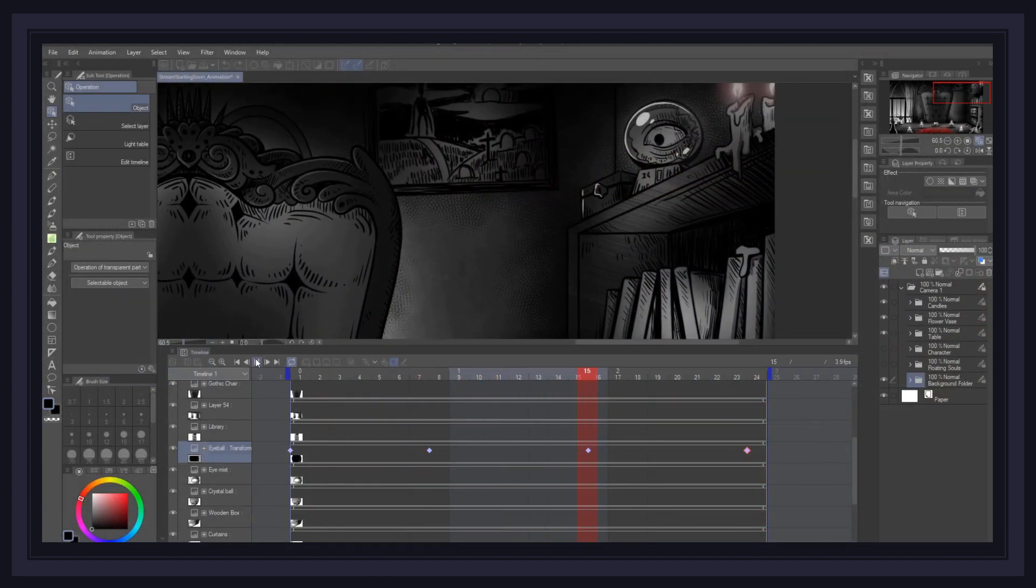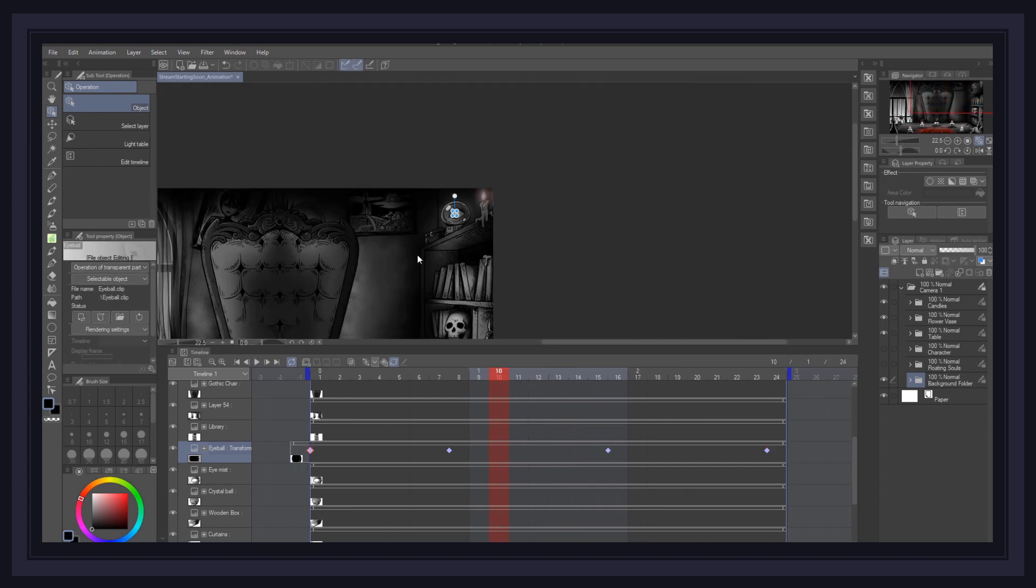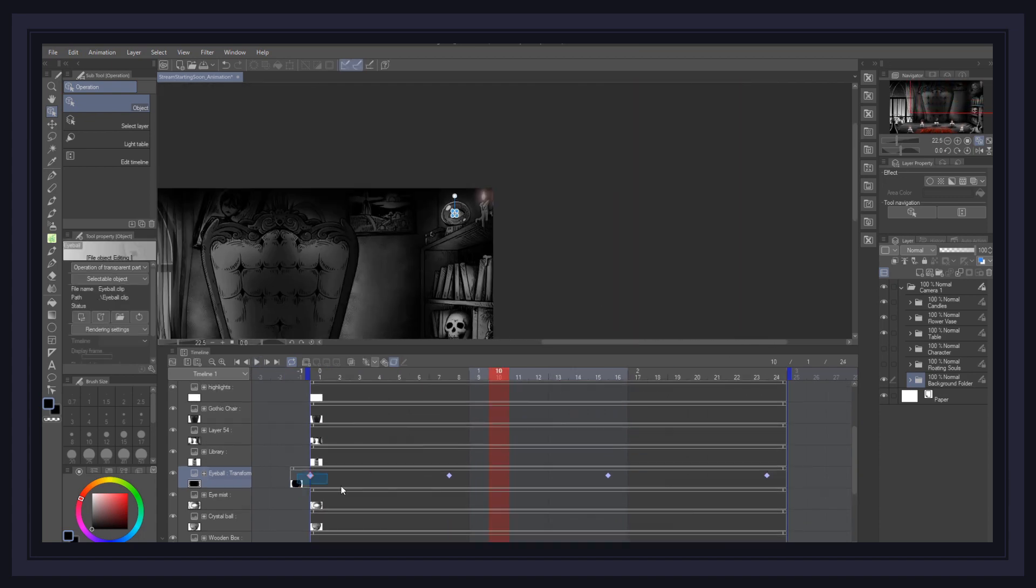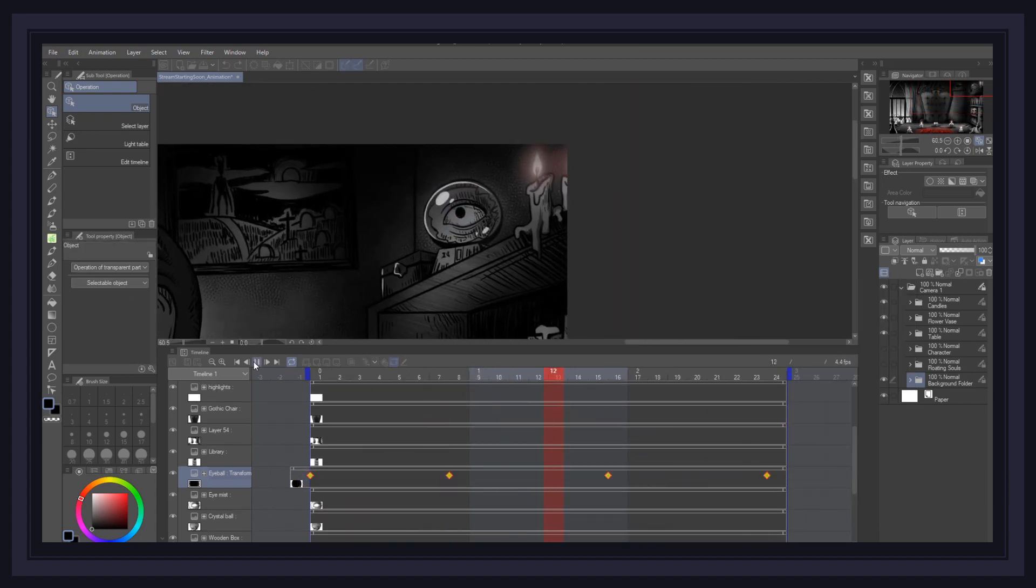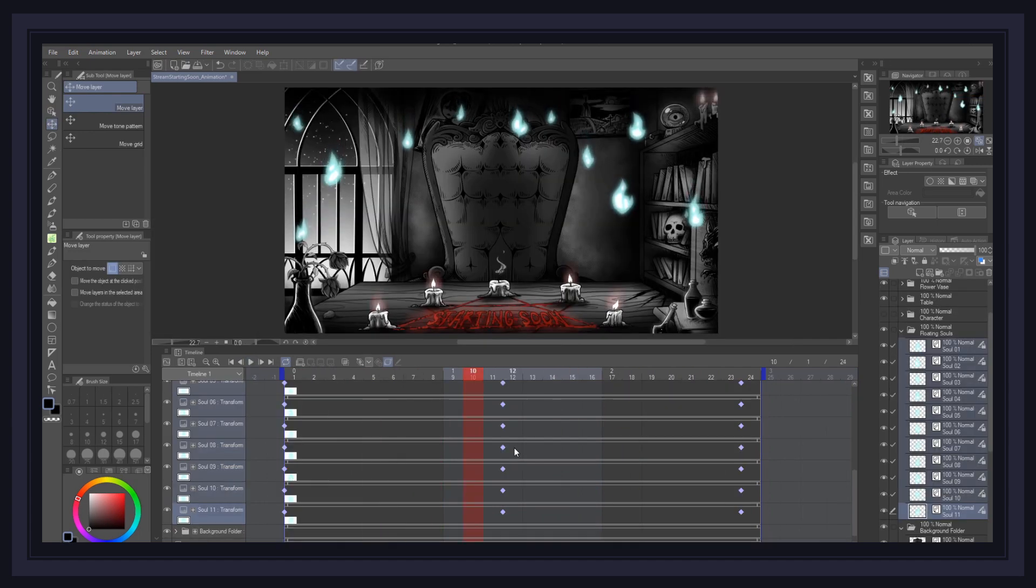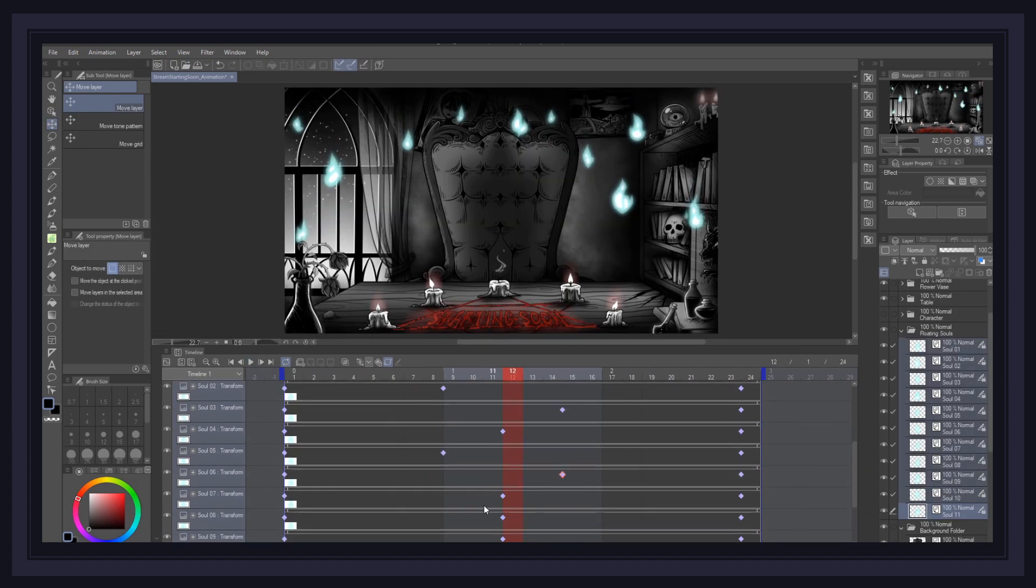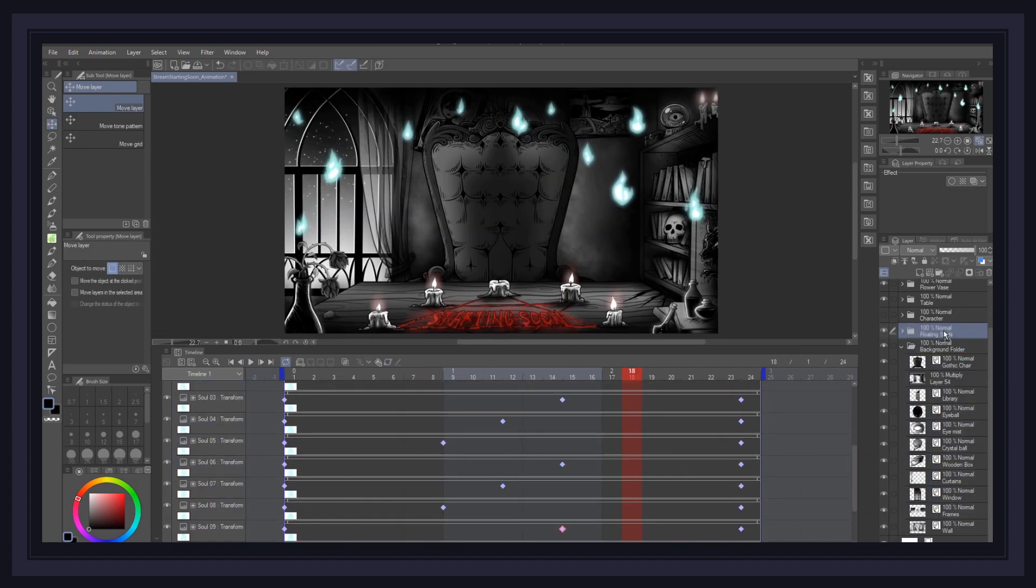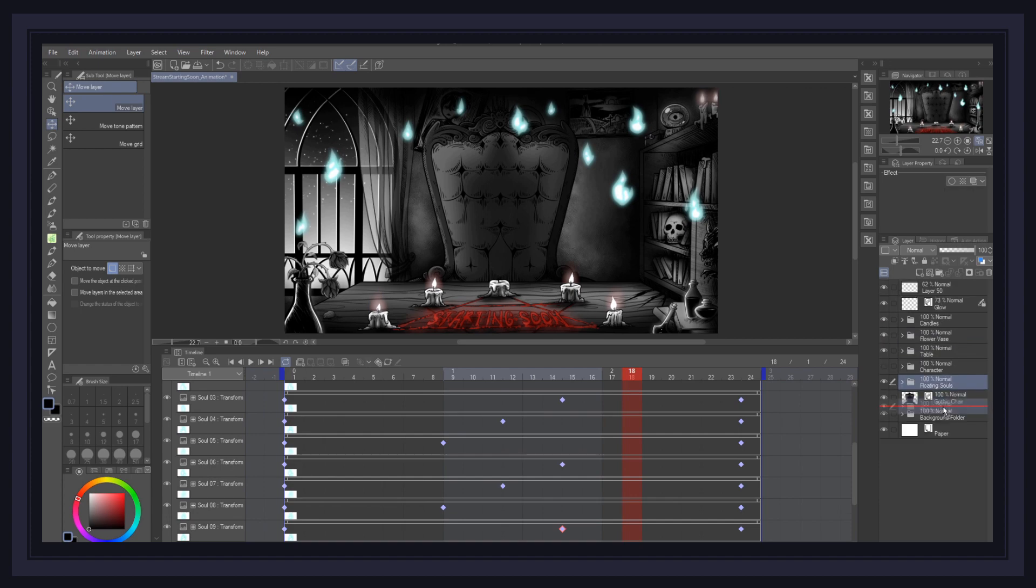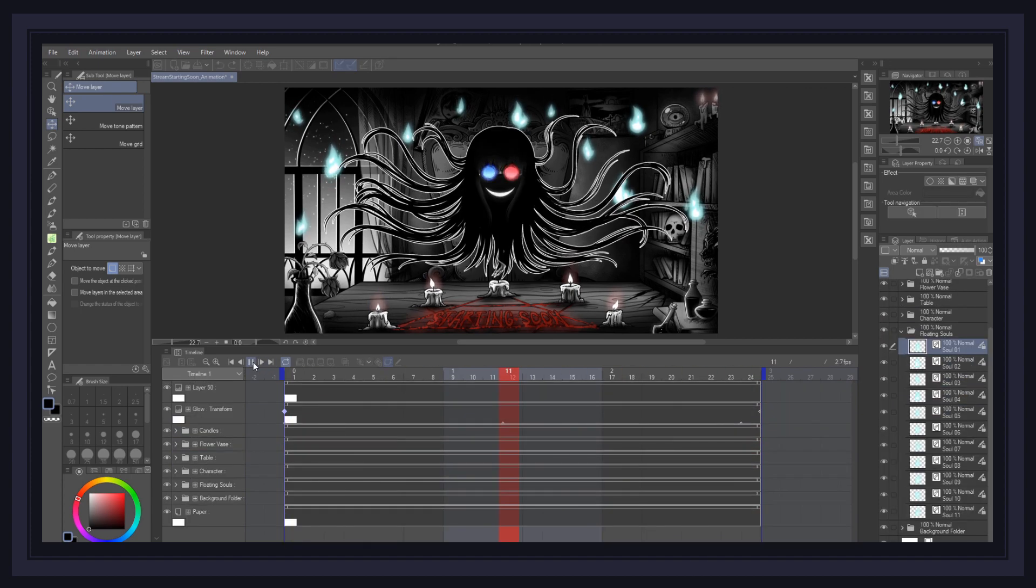Finally, I animated the eye in the crystal ball using the hold interpolation, and at this point, I think we can call it good and done. Now, despite everything looking pretty finished, there is still one last thing we should add to the scene to create even more depth in the movement, and that is a subtle camera movement zooming in and out.